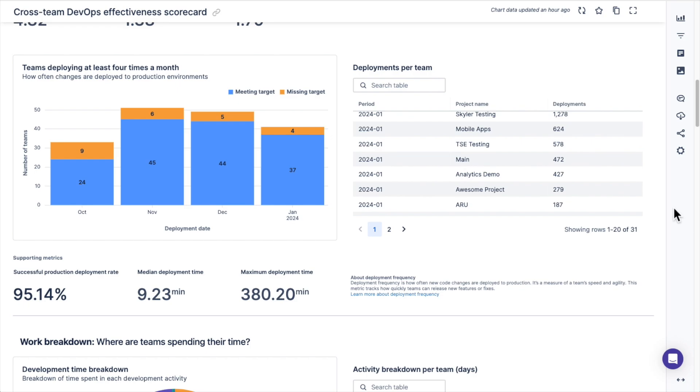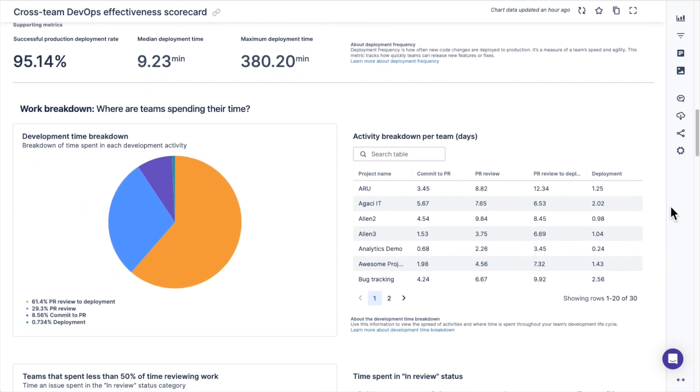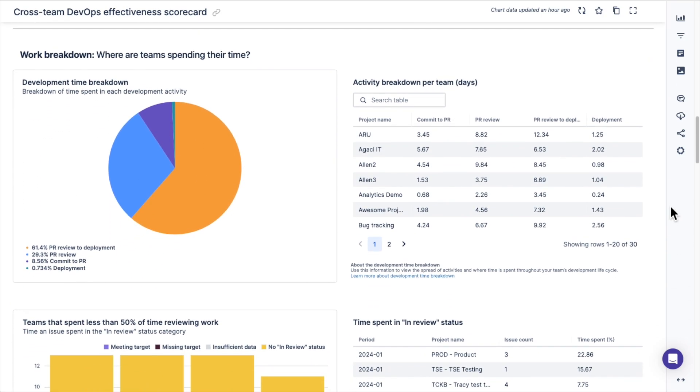The next section of the dashboard aims to answer the question of where are teams spending their time. The charts in the section are influenced by the four category of work controls at the bottom of the dashboard. At Atlassian we bucket the work or Jira issues into four categories: run the business, change the business, developer productivity, and team management.